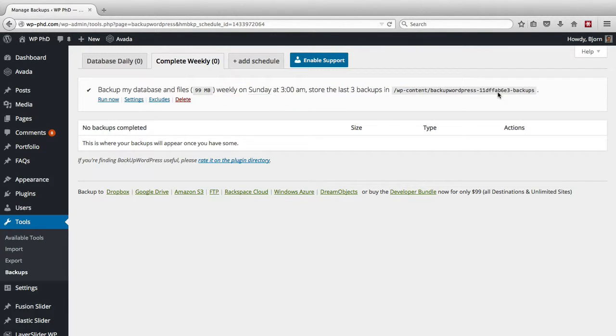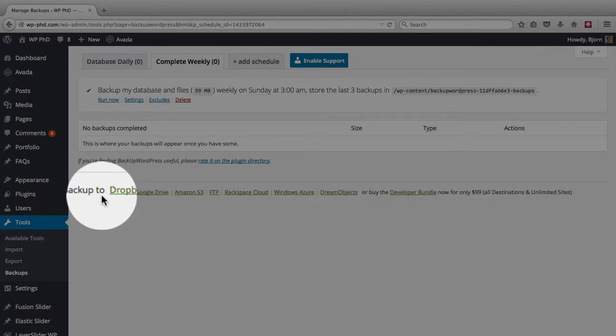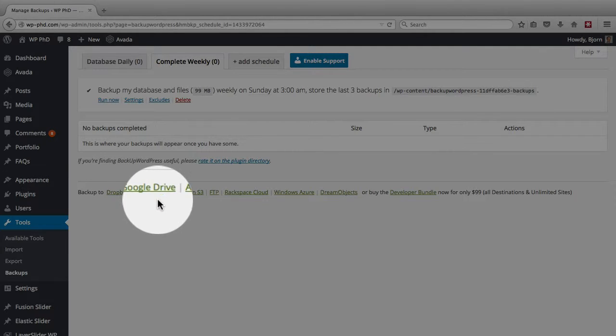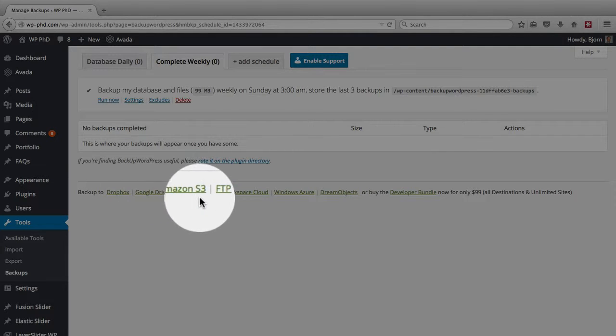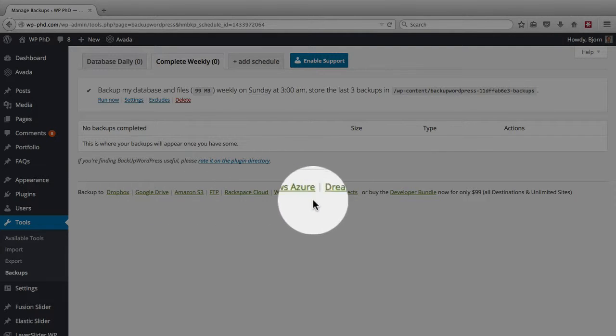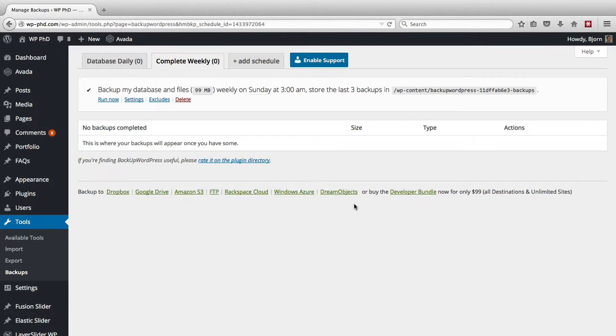It could be because the malicious code is in the zip file, and that is why these plugins also offer options like you see at the bottom. You can back up to Dropbox, Google Drive, Amazon S3, and a whole bunch of others.